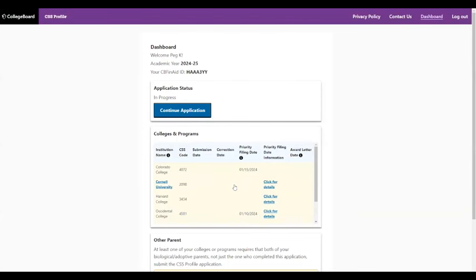Once you've logged in, you're going to be on your dashboard. I've gone ahead and set up a sample family, so your dashboard will look a little different the first time you go in — it'll say 'Start Application' and you won't have schools listed here. I'm going to show you how to put the schools in in a few minutes. You can always go back to the dashboard by clicking on the word 'Dashboard' in the top right corner.